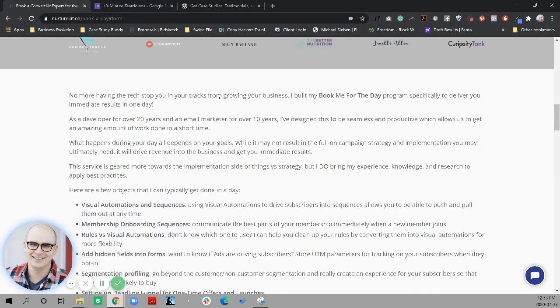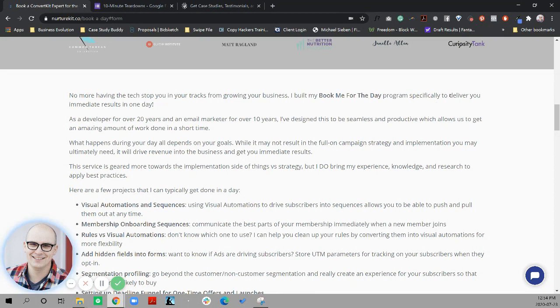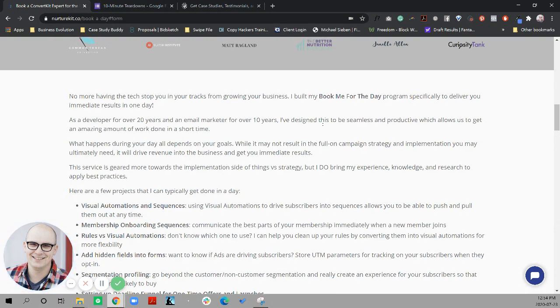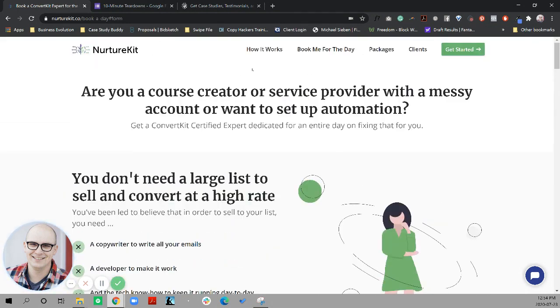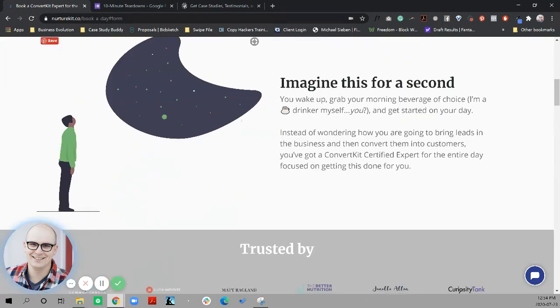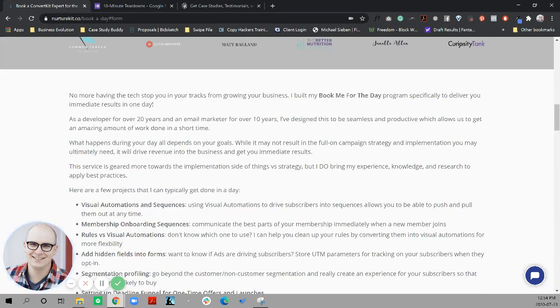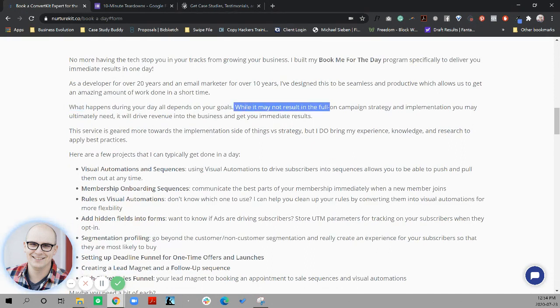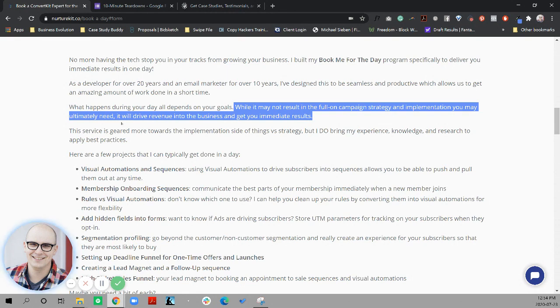I love this trusted by section. I would just blow up the size of the logos. And then as we get in here, no more having the tech stuff in your tracks. I built my book me for the day program specifically to deliver you immediate results in one day. So I like that framing and I like this credibility. I would even consider maybe you have a picture of yourself here talking more about yourself, putting a face to who you are. I'm getting to know Jason, the developer at this point.